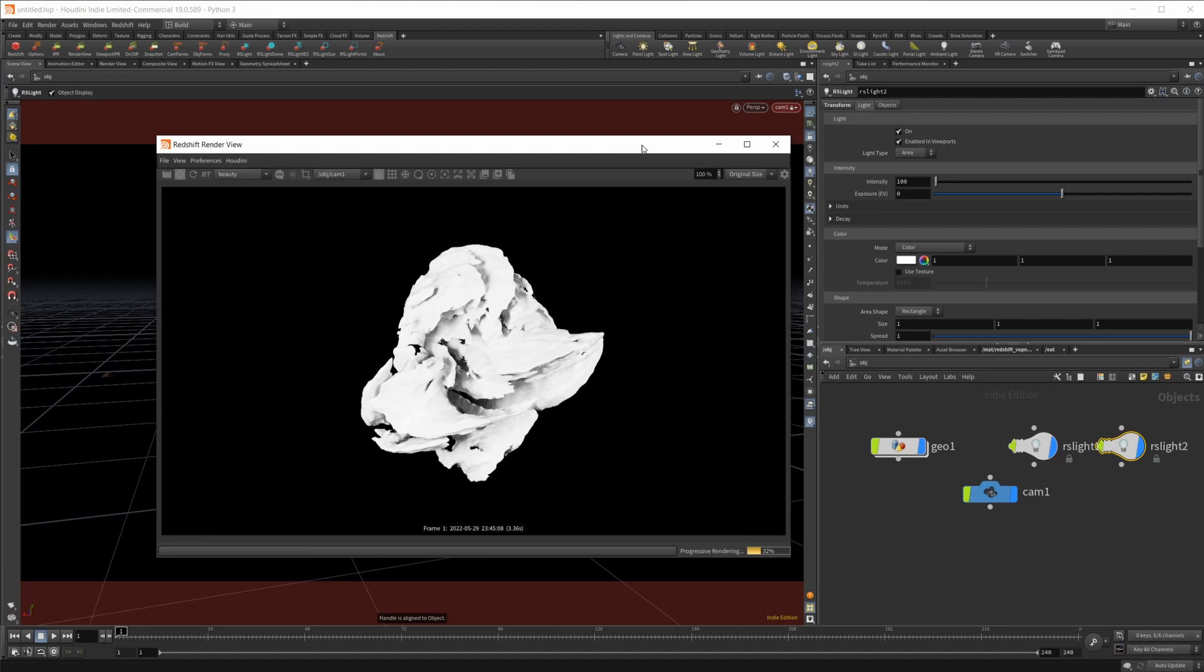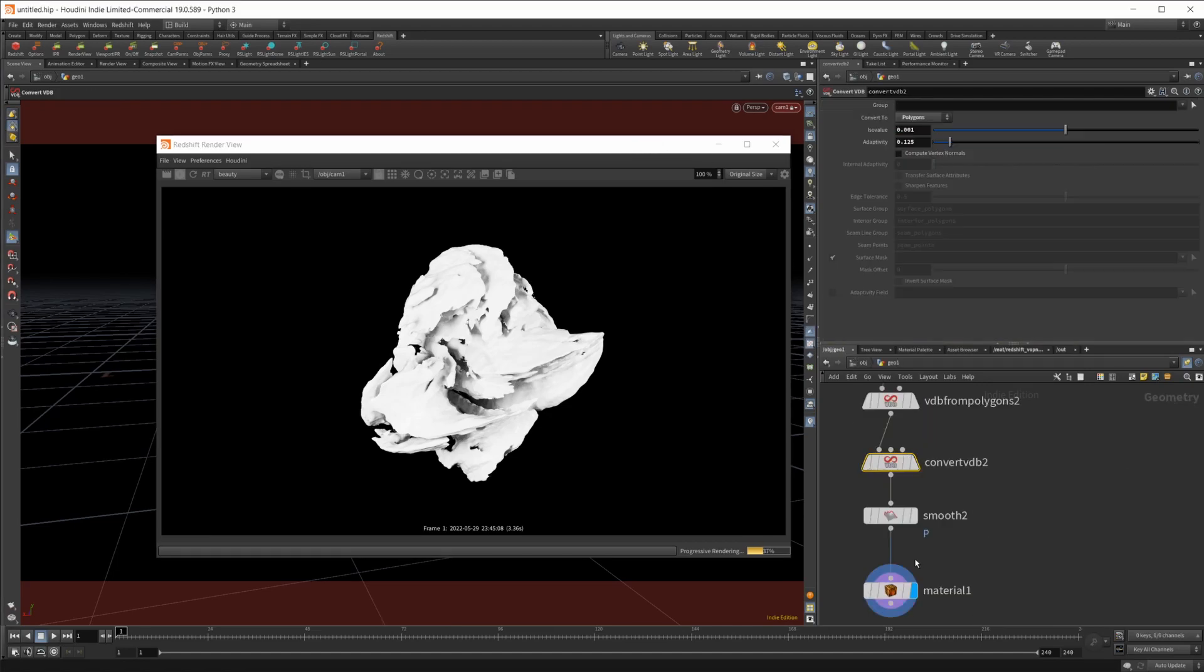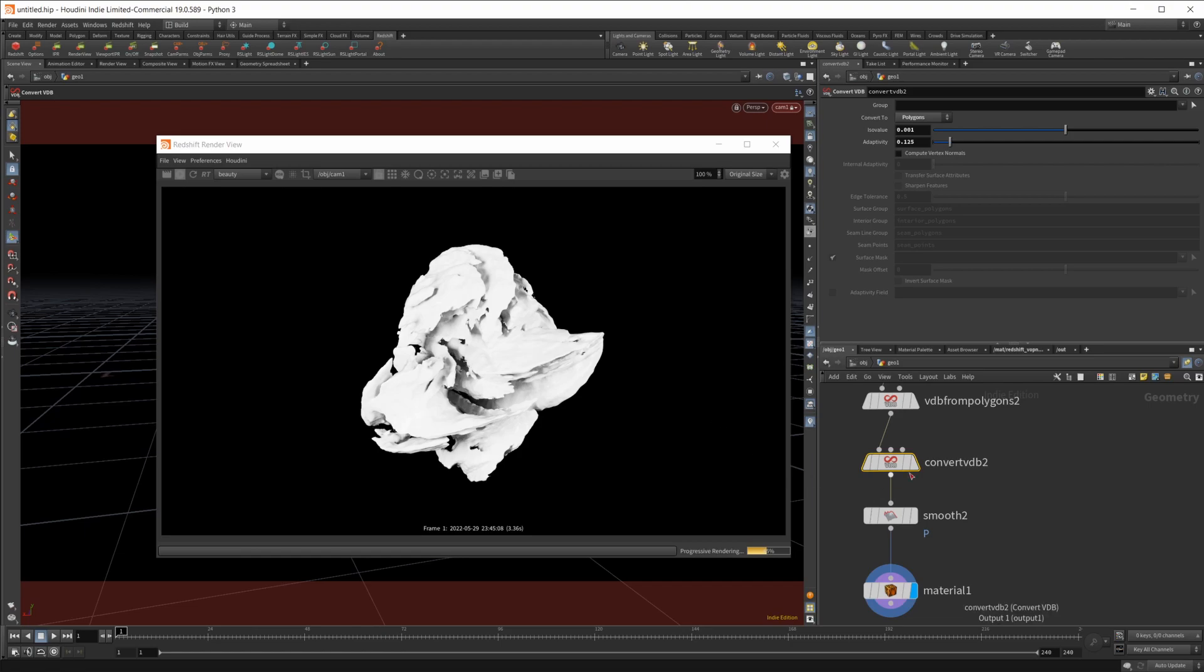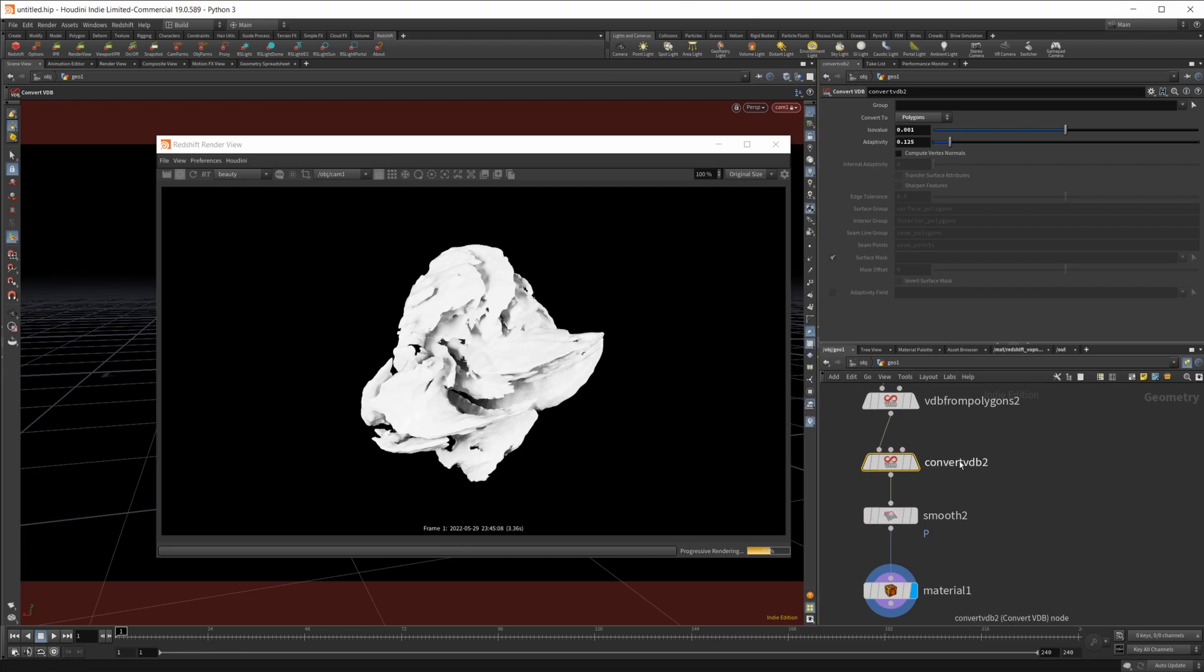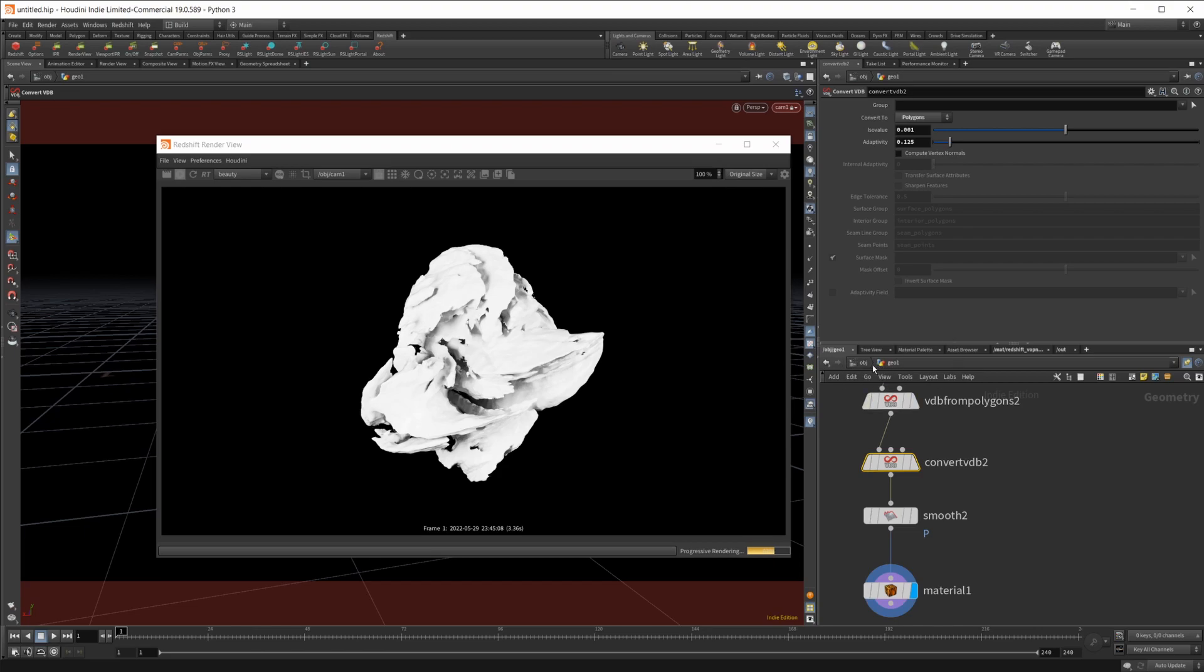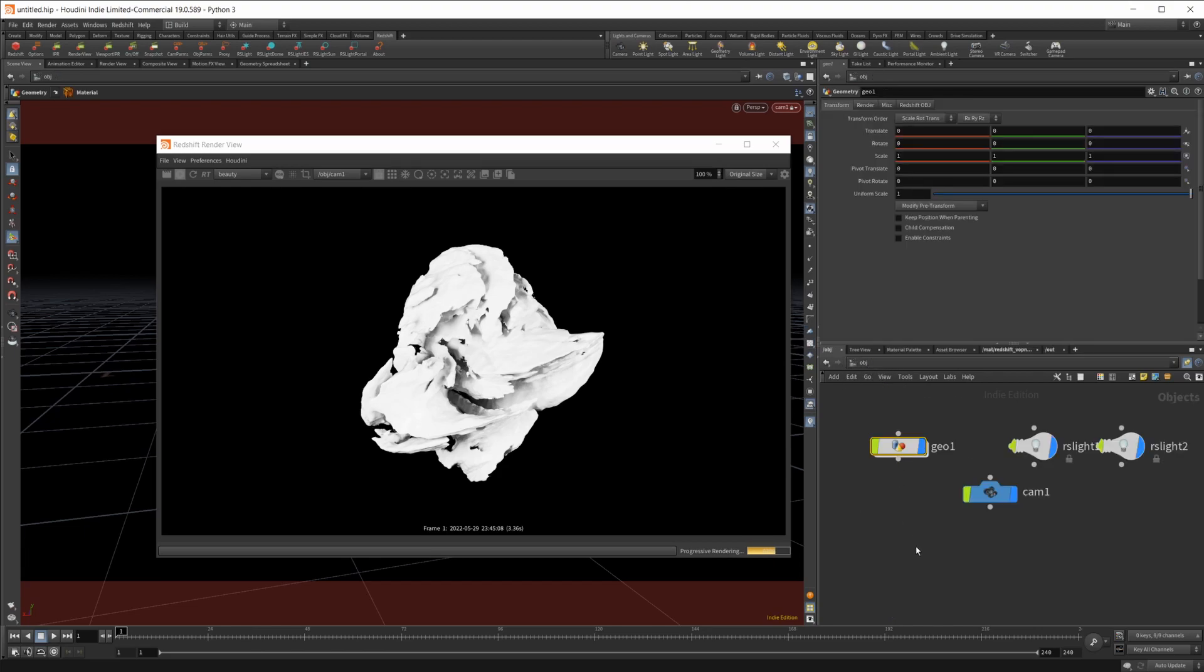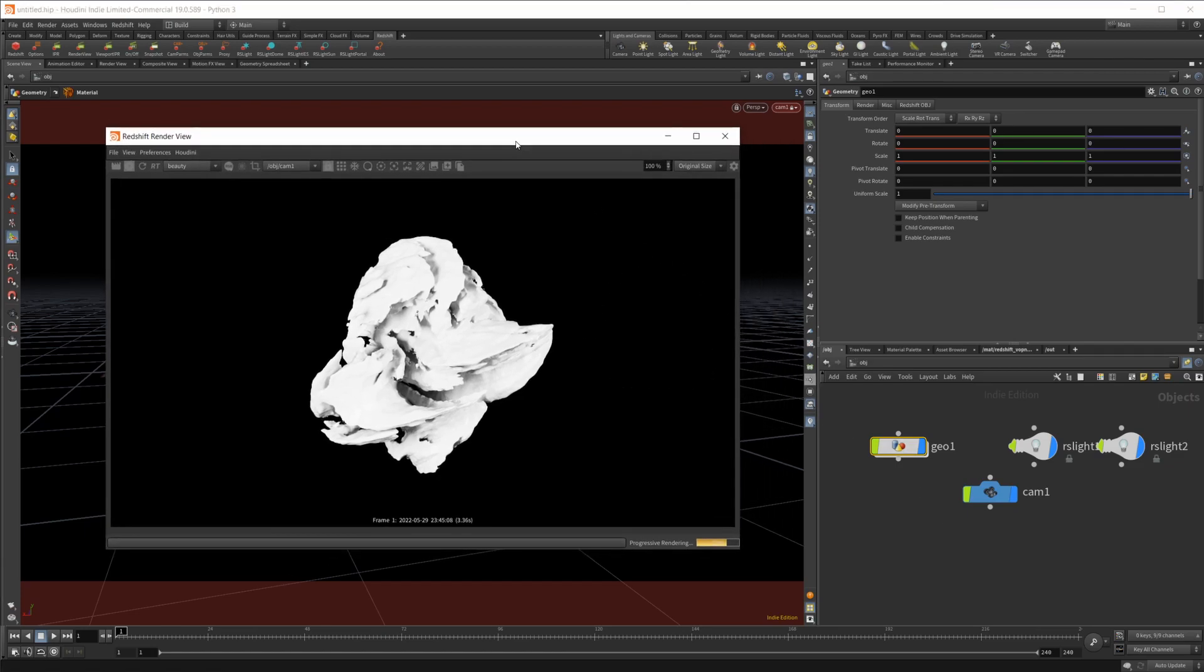I pulled up the render view and it was kind of chugging my computer along, so I went ahead and jumped into this geo node and went to this convert VDB and upped the adaptivity. Not super high, but just enough to reduce some of the polygons. The higher you go, it will start to really eat into the polygons and remove some of that detail. But just a little bit won't destroy the detail too much. And honestly, if I wasn't recording, probably wouldn't even need to do that. But it was chugging my computer along.